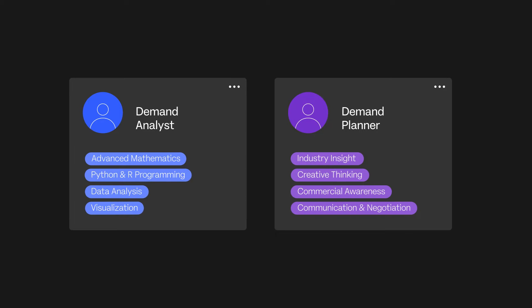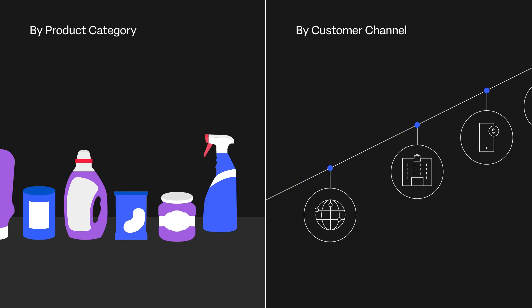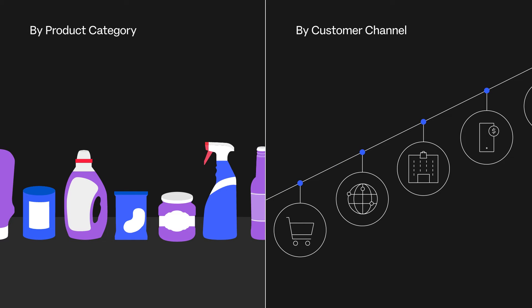Another factor to consider is how the planners should be aligned. For example, should they be organized by product categories or customer channels?